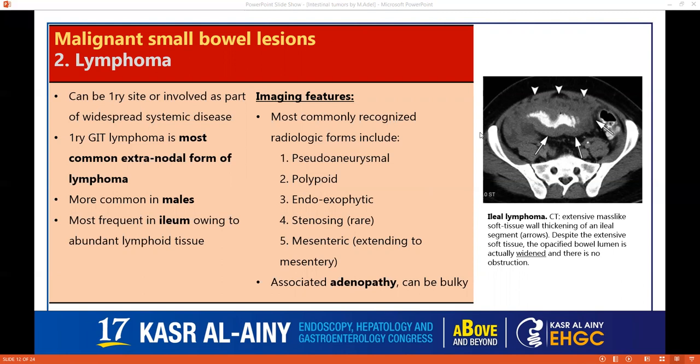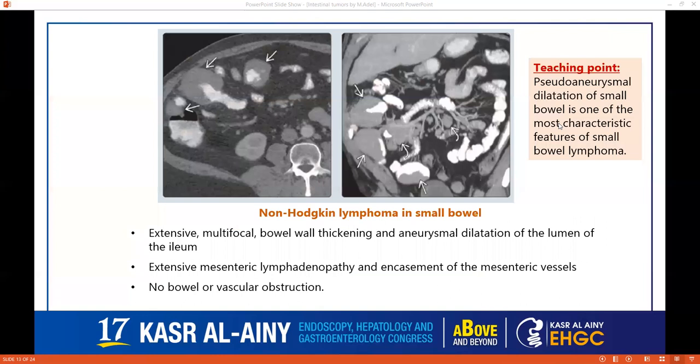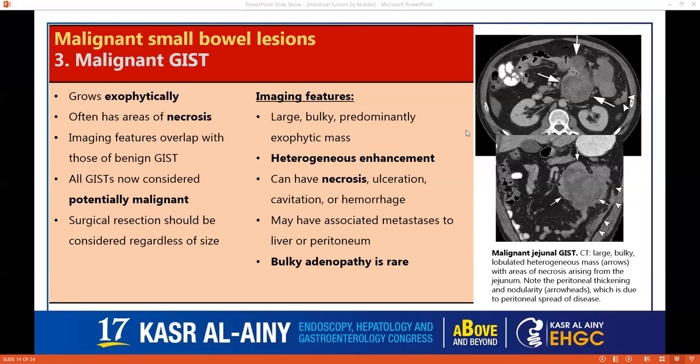Moving to lymphoma, which can be a primary source — primary GIT lymphoma is the most common extranodal form of lymphoma — or it can be part of widespread disease. More common in older males, most frequently in the ileum because of the abundant lymphoid tissue. The most characteristic feature is the pseudoaneurysmal dilatation: a polypoidal lesion which can be intraluminal, endoexophytic, stenosing, or mesenteric. It is usually associated with bulky adenopathy. As seen in this case, the lumen is not narrowed but dilated, with presence of lymph nodes — this should be worrisome for lymphoma.